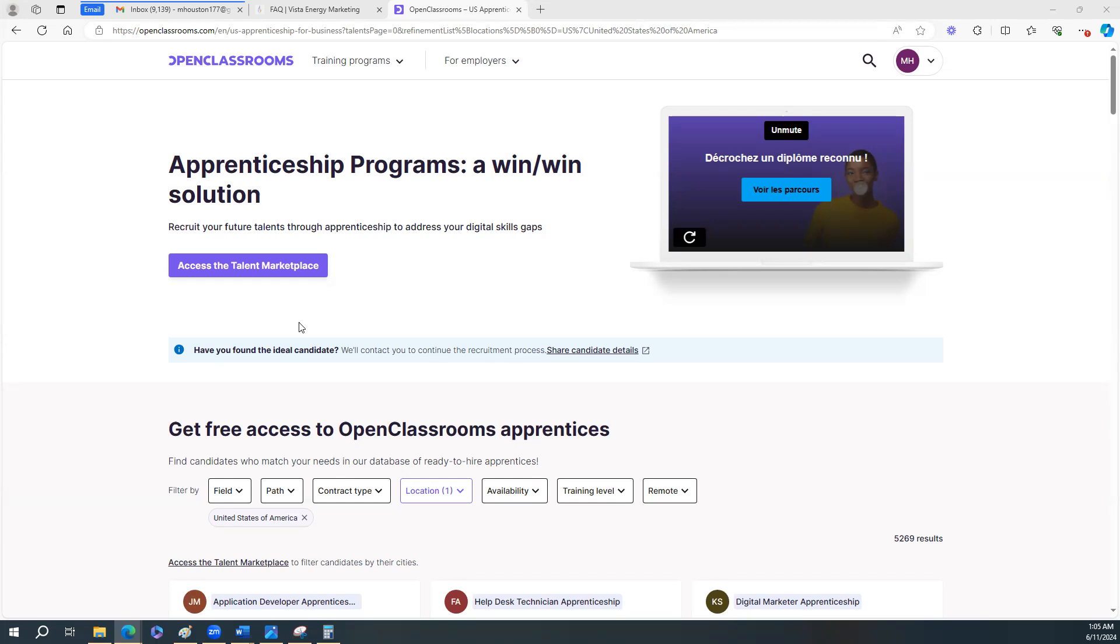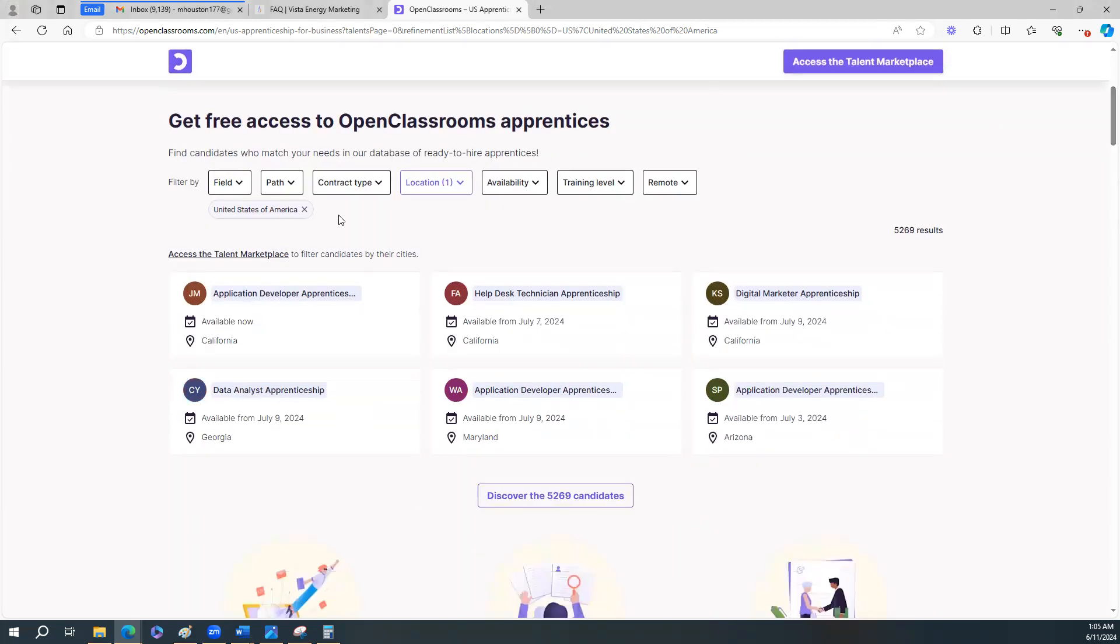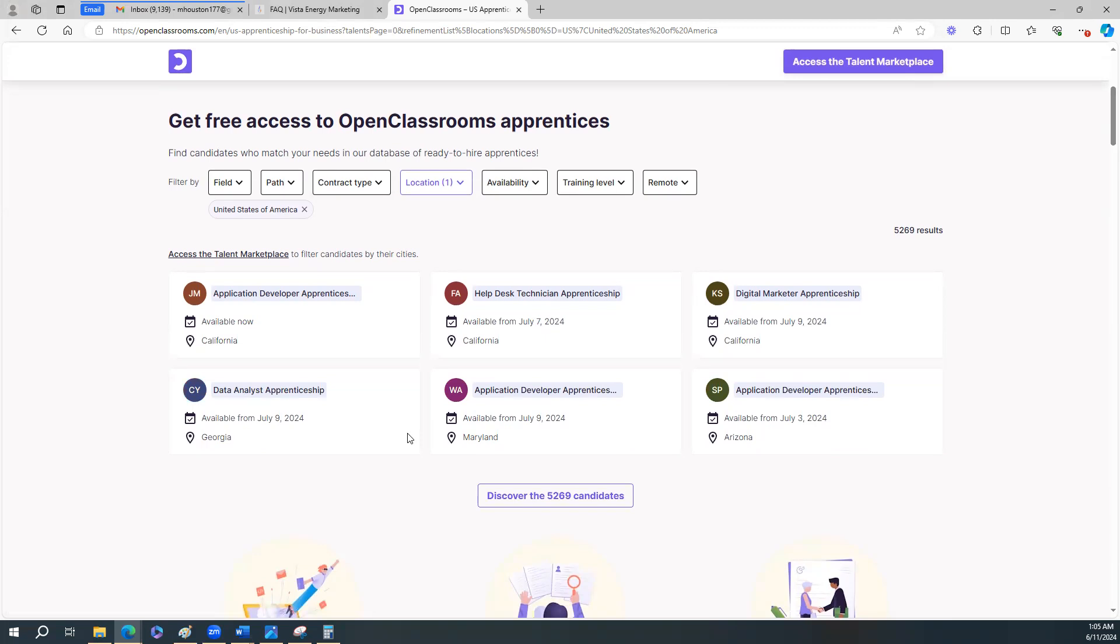As you can see, this website here, this right here is for the employers. They go through here and they look through all of these applicants. These are candidates. And so once they click on somebody, they can request, I guess, to interview them. And Open Classrooms helps you to do this.